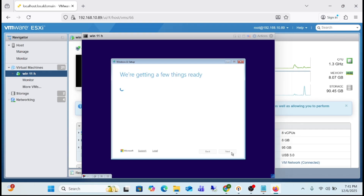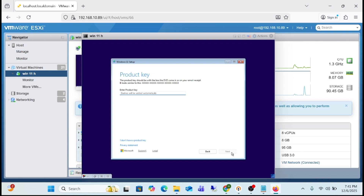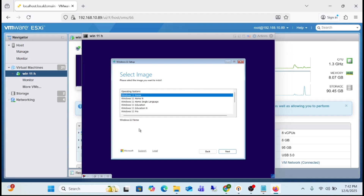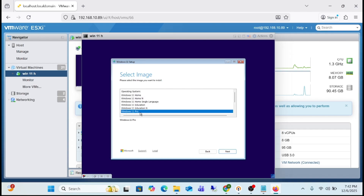After installation, if you need something — say, after debloating Windows 11 25H2 — just go to the Microsoft Store and download it easily. We don't have a product key right now, so just click past that. Select the Windows version you want to install: you can choose Windows 11 Home, Pro, or Enterprise depending on your needs. I'm going to install Windows 11 Pro.